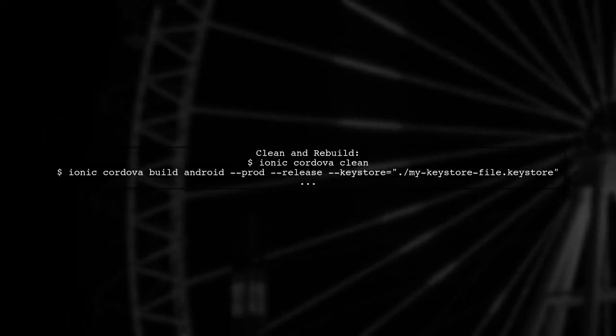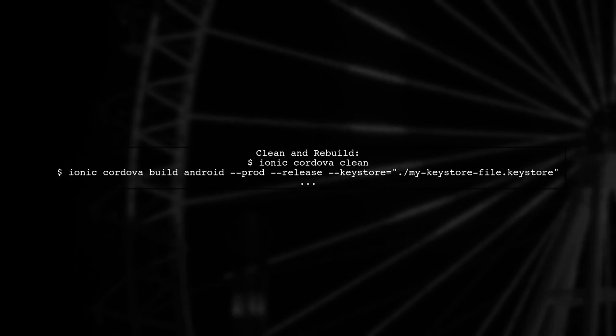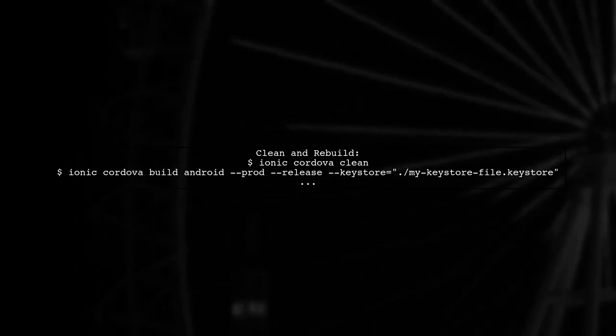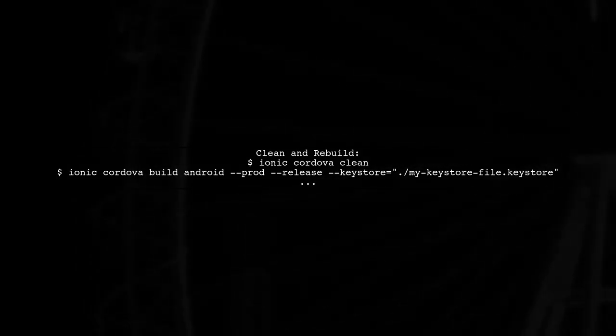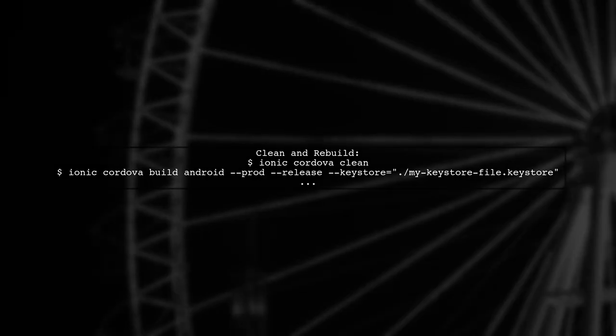Finally, if everything seems correct but you're still getting an unsigned APK, try cleaning the project and rebuilding it. Use the command Ionic Cordova clean.